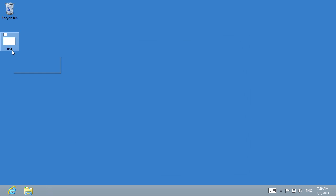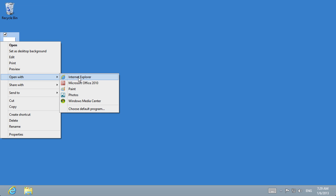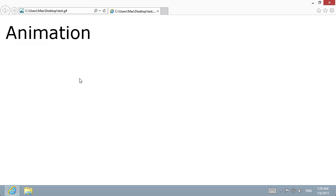Now let's check the created file by opening it with Internet Explorer. The animation has been successfully created.